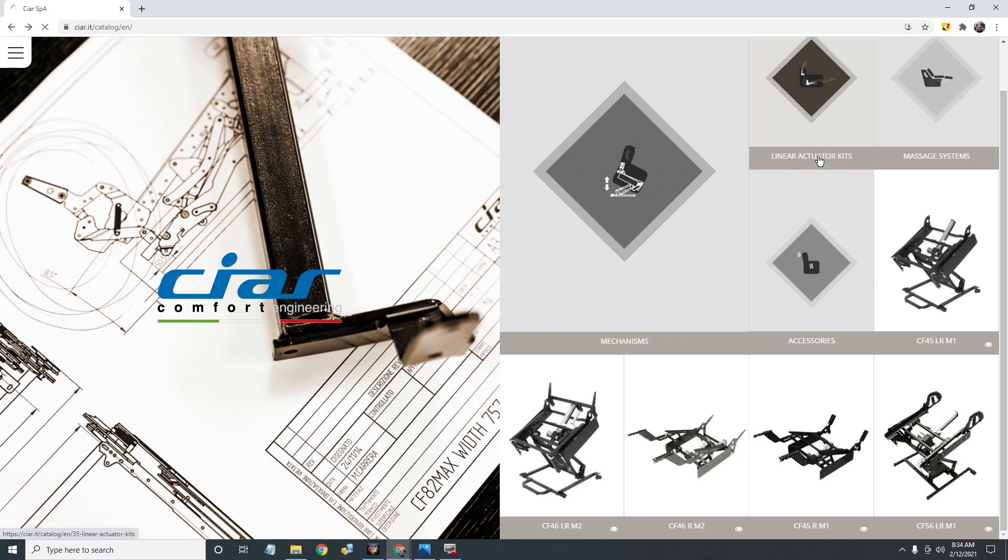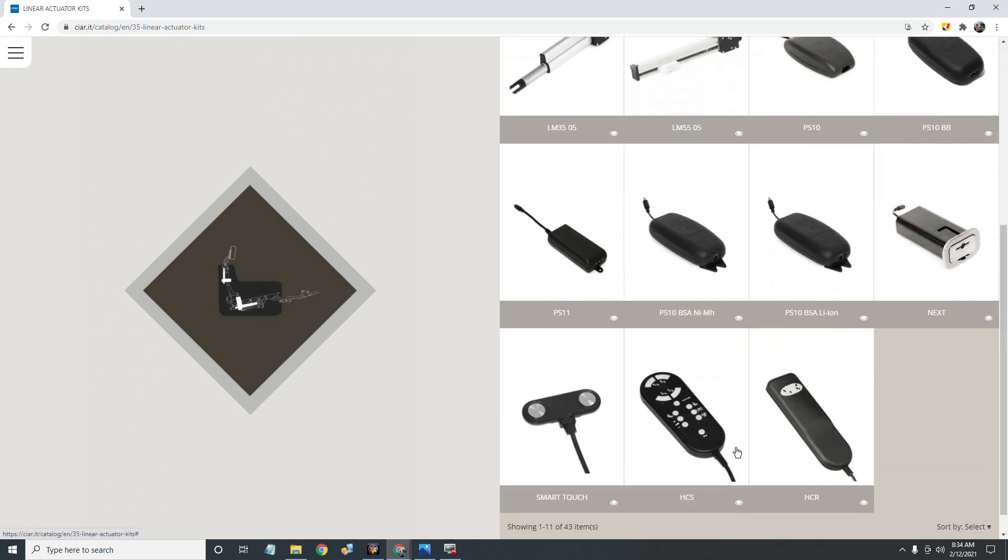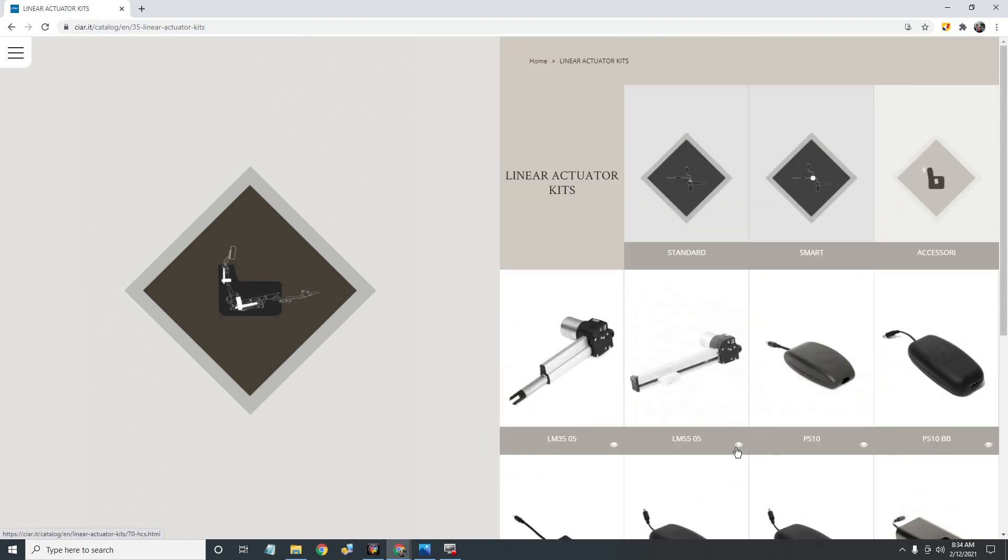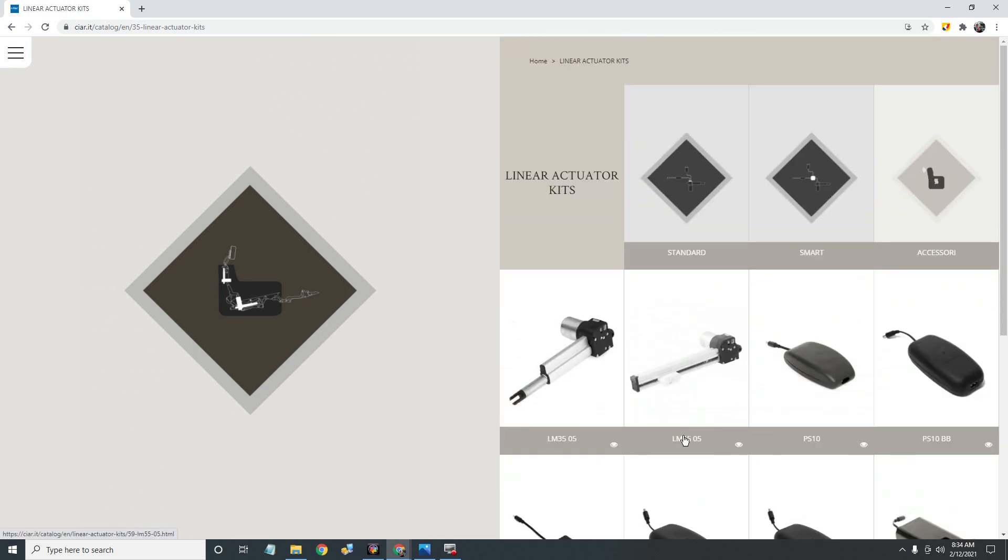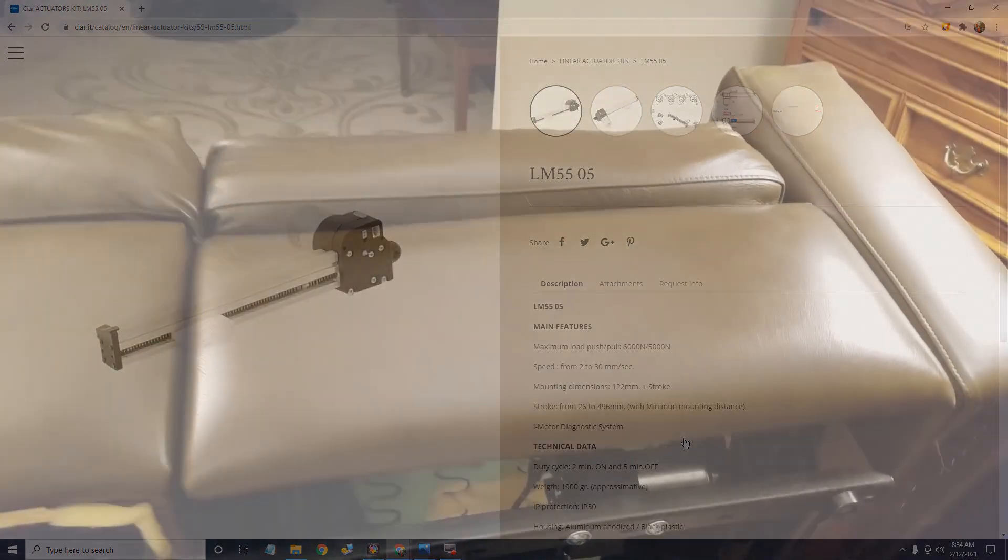First step, could I get parts? Of course not. That model isn't made anymore and the chair manufacturer's out of business. So either I have to fix it myself or buy a new sofa. Well, let's see what we got.